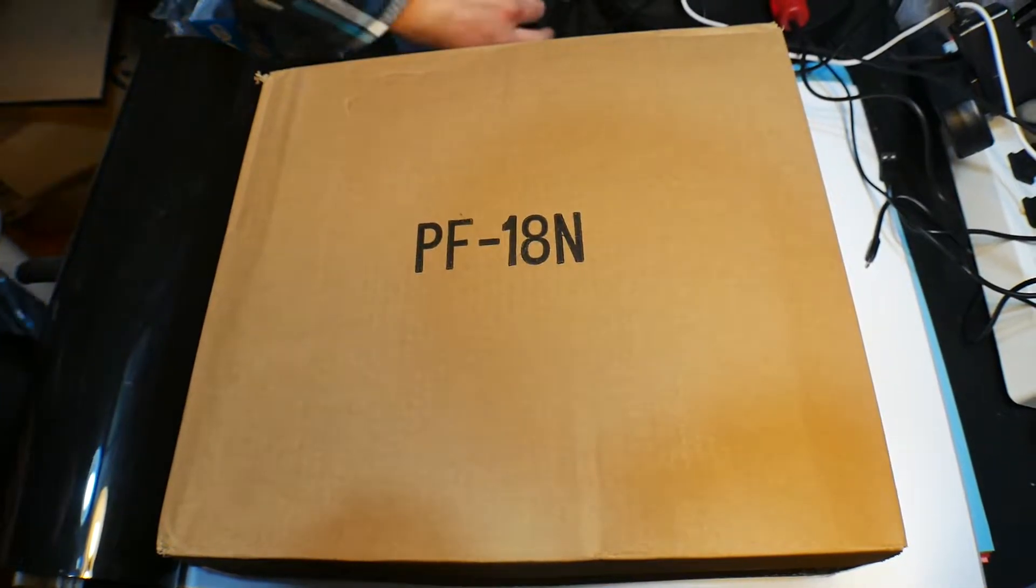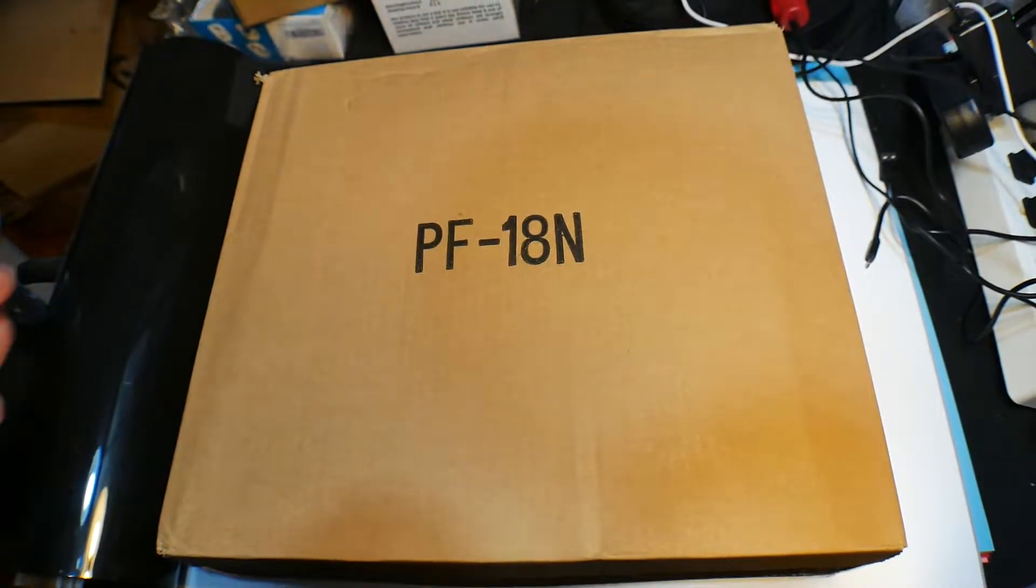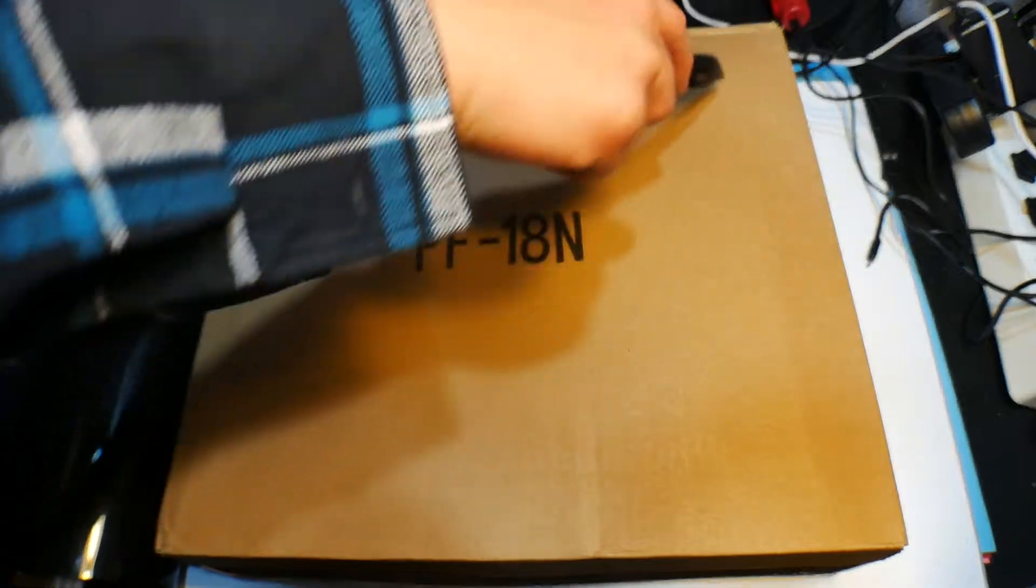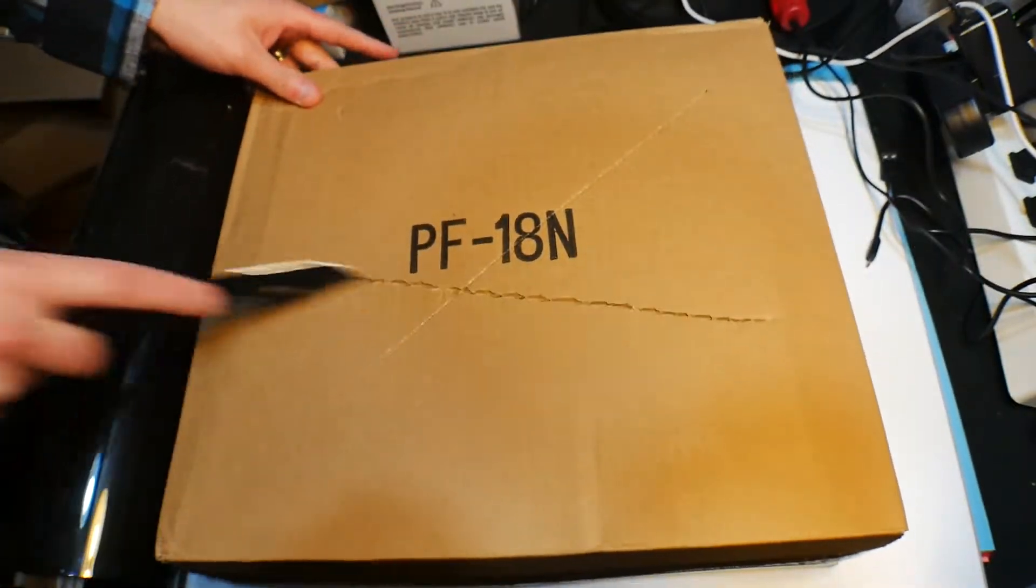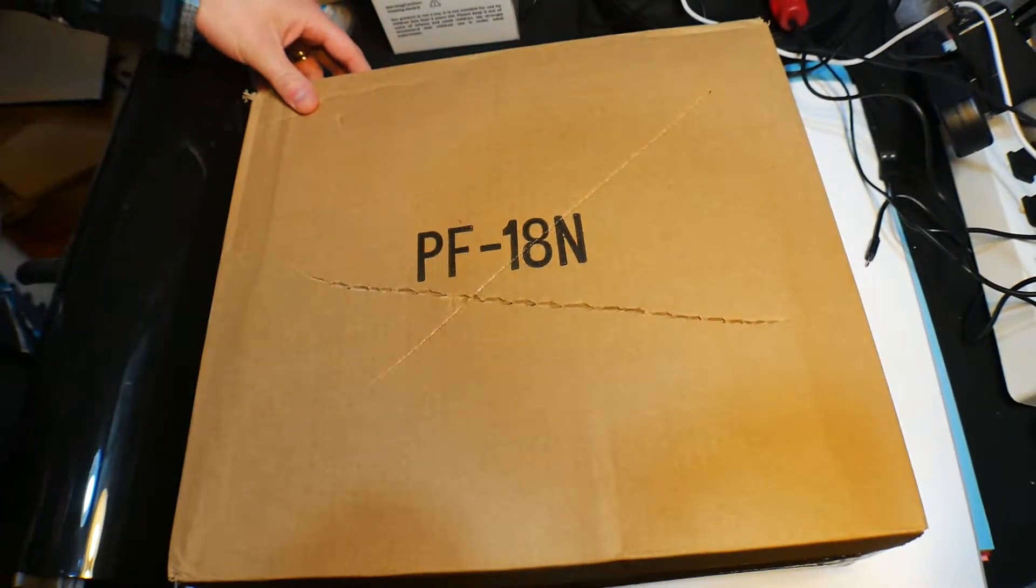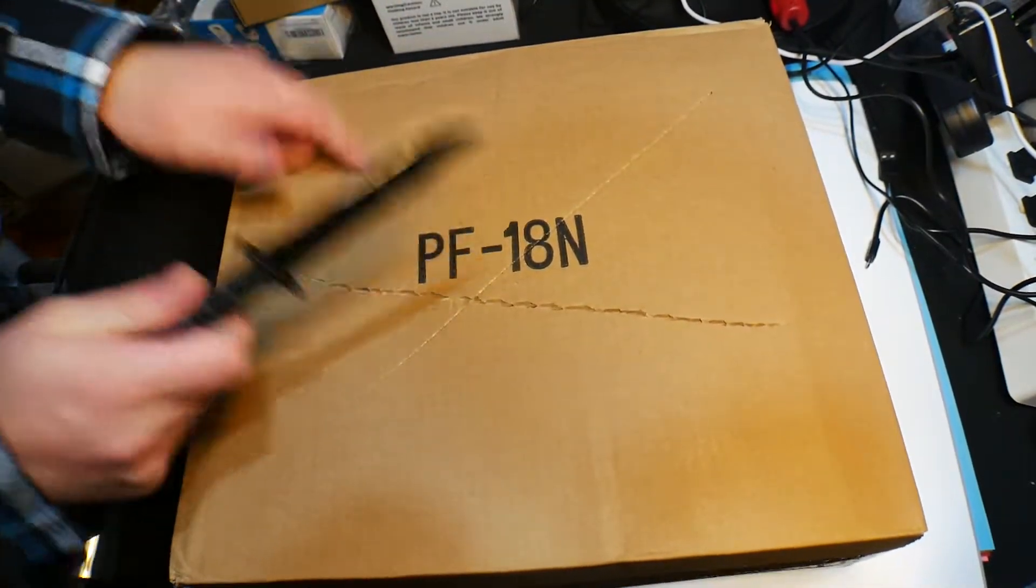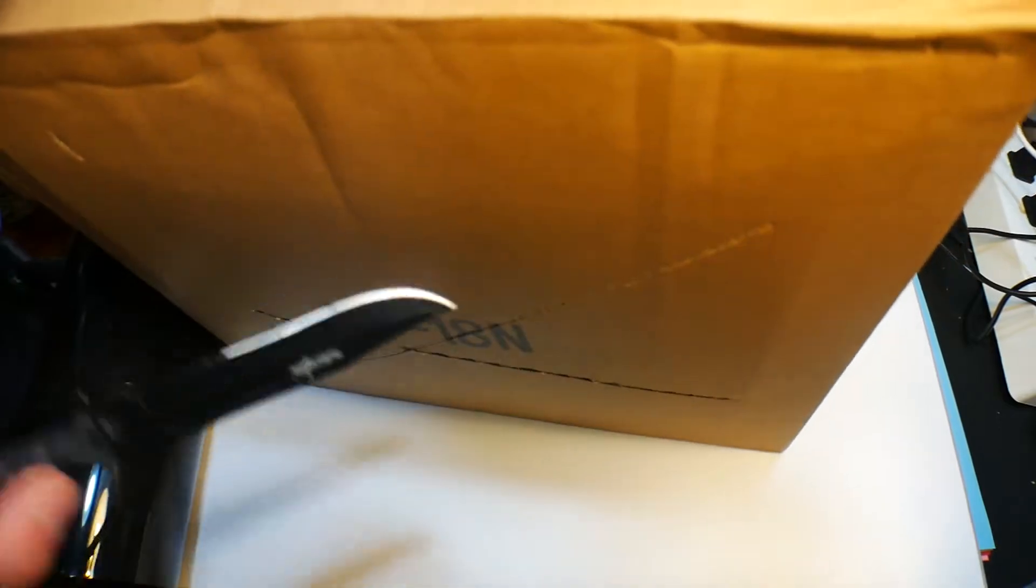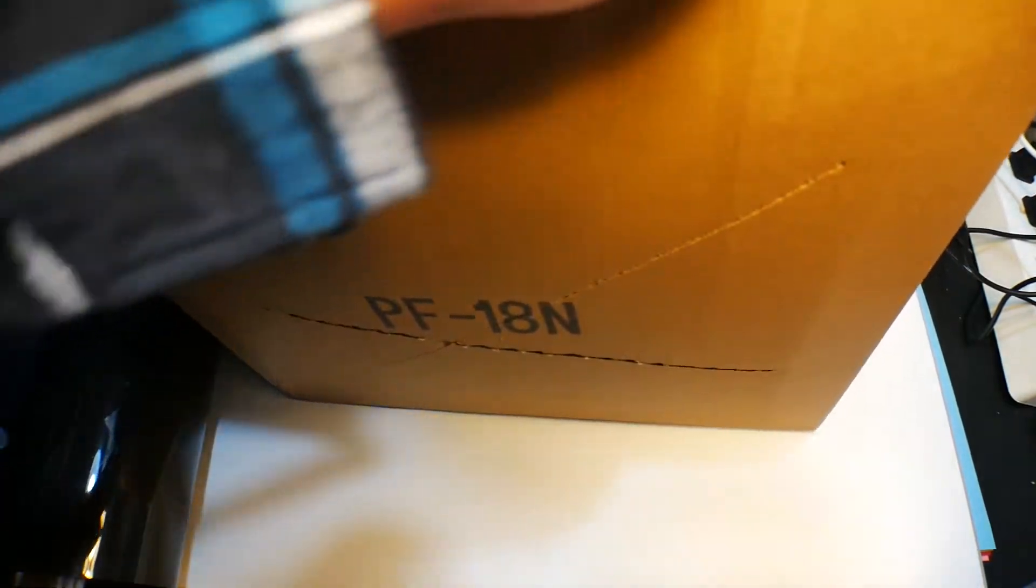Hello everyone, welcome back to Scott's Honest Reviews, and today we are reviewing the Automatic Pet Feeder.